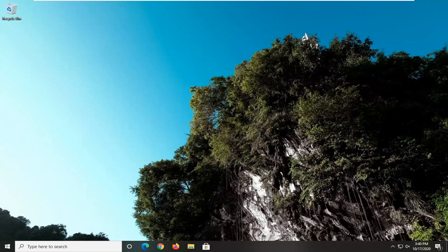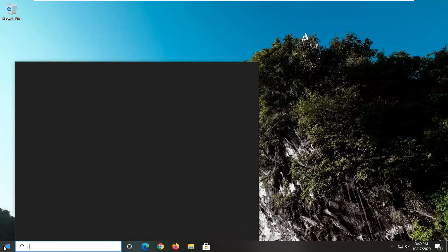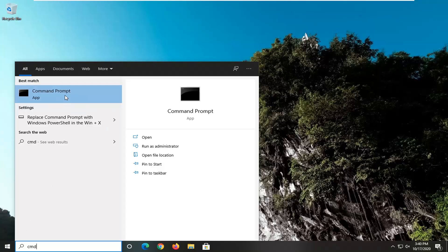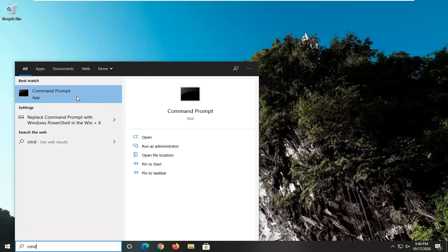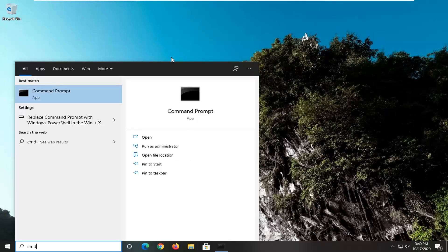If you're still having problems, you can always run the System File Checker utility scan. We're going to do that — open up the start menu, type in CMD. The best result should come back with Command Prompt. Right click on that and select Run as Administrator. If you receive a User Account Control prompt, select Yes.